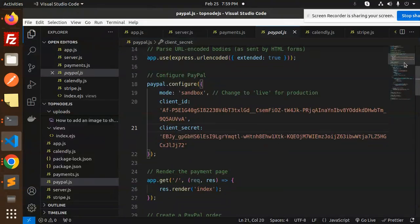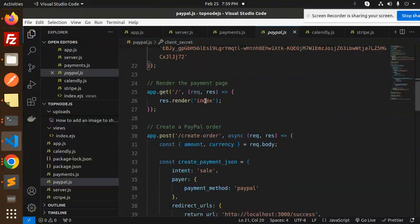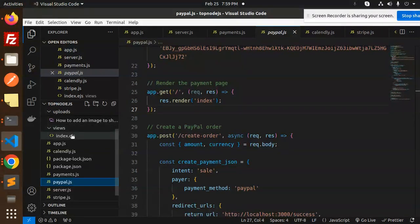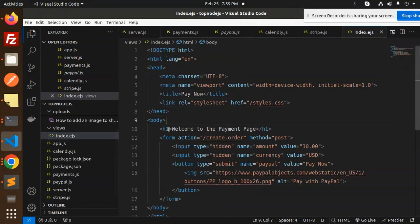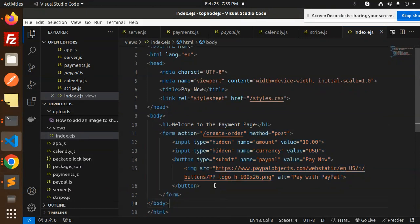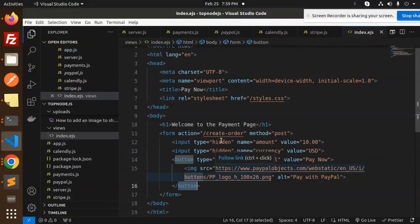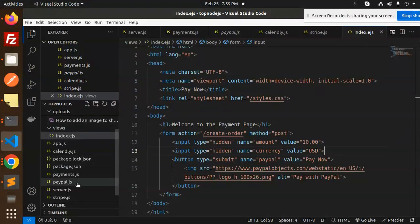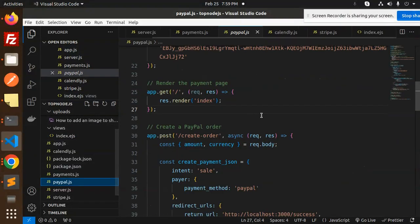Next we have index. We are rendering the index page. Here we have the index.ejs file where we have the welcome to the payment page, and here we have a form with the button that is pay now, with the value and the currency added.